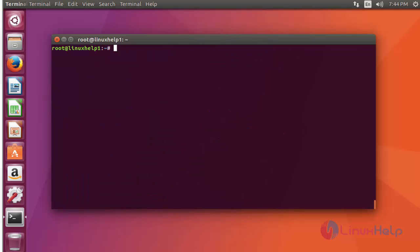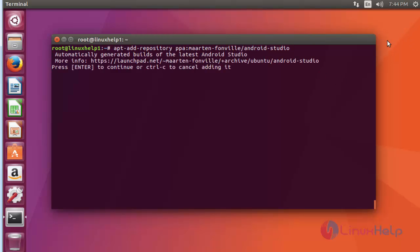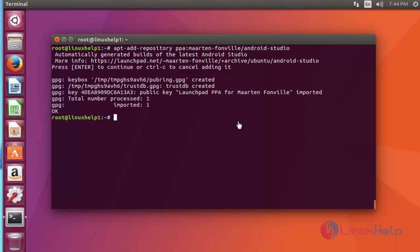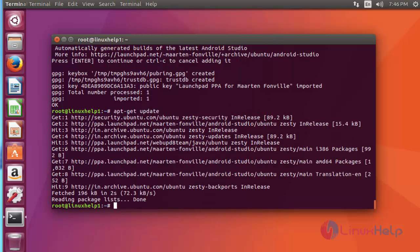After installation of the Java package, now install the Android Studio package. I am going to add the Android Studio package into your repository via PPA. After adding this package into your repository, press enter to continue. Now update the machine. Press enter. Now the update is completed.